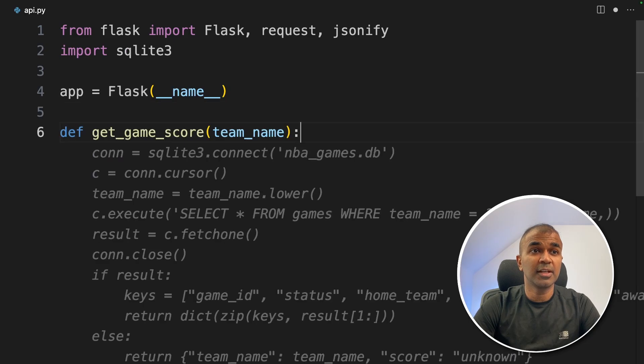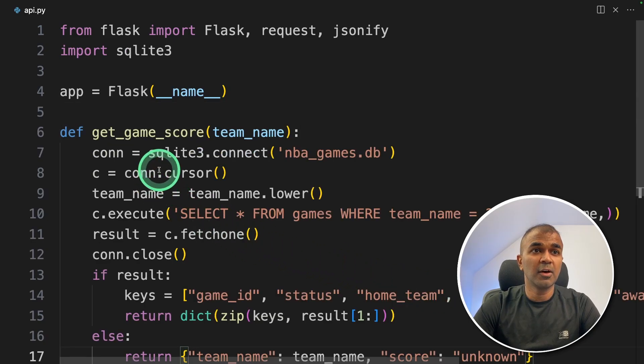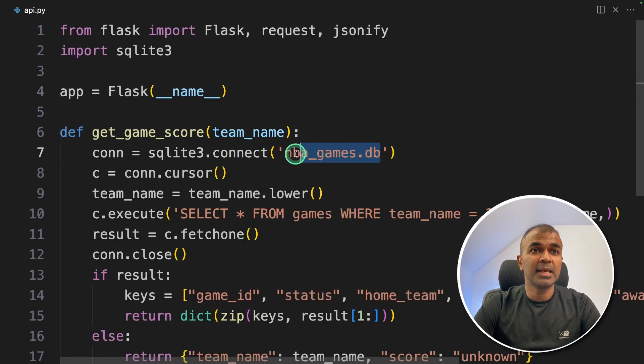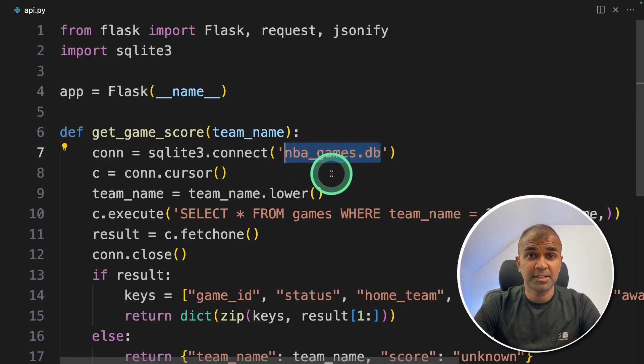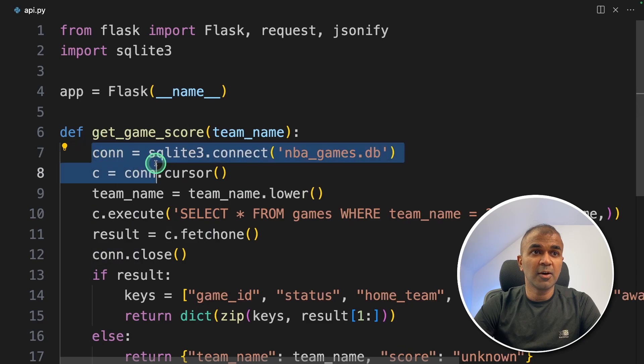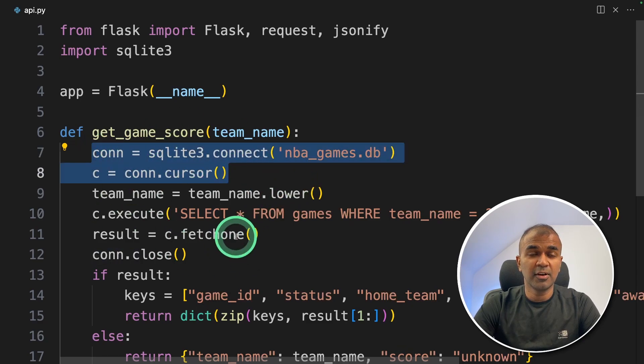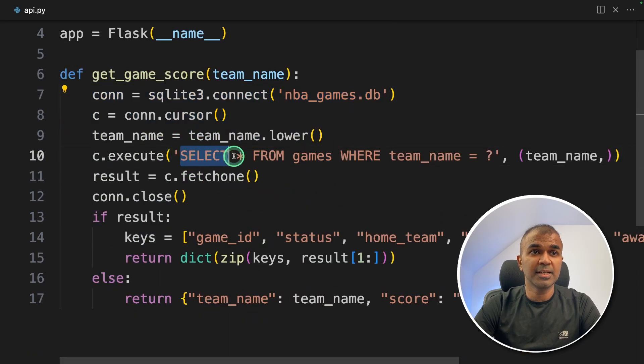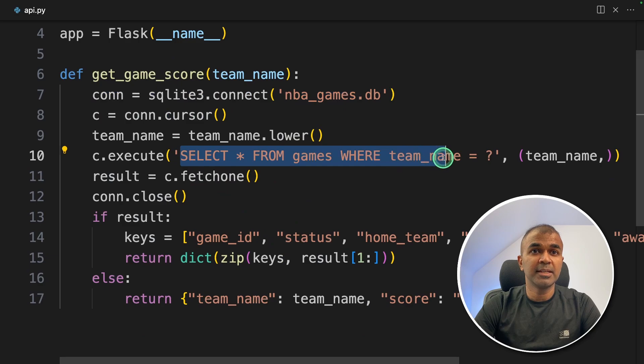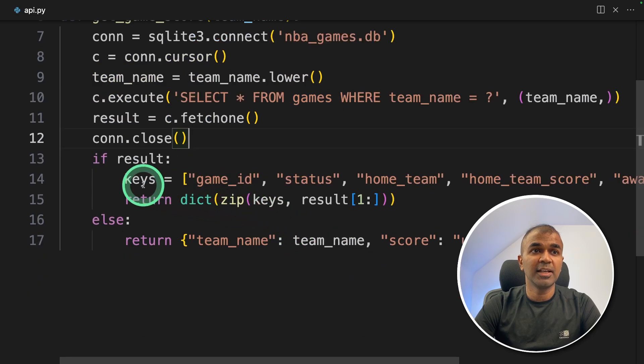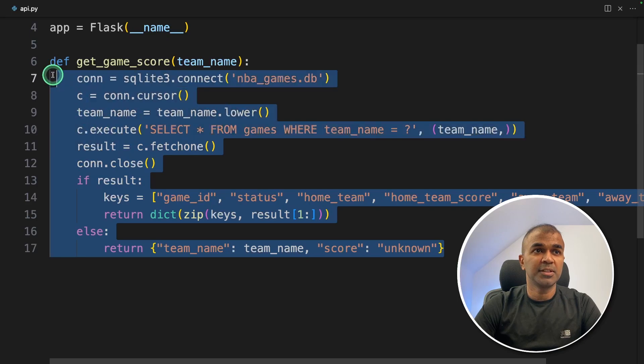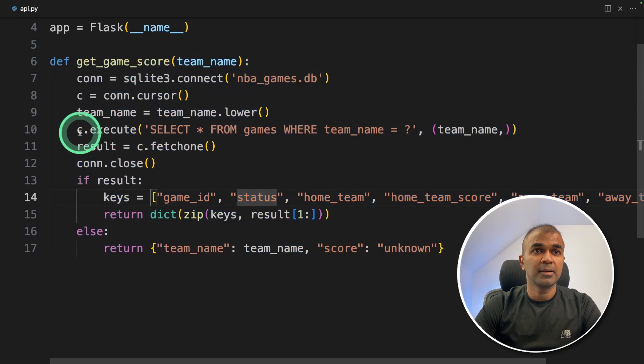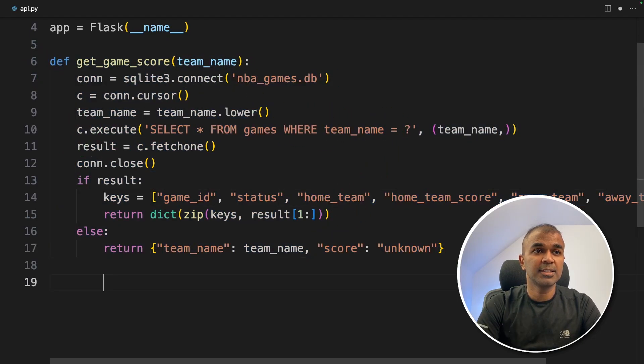Inside the file from flask import flask request and JSONify. Next SQLite. Now we're going to initialize flask. Next, let's create a function called get game score. In there, we are going to connect the NBA games database. That's where all the data is currently present, which I showed you earlier. In this way, we are going to connect this flask to the database. And here we are going to select the data based on the provided team name. And finally, we are returning the data. That's what this function does. Connect to the database, return data based on the team name.